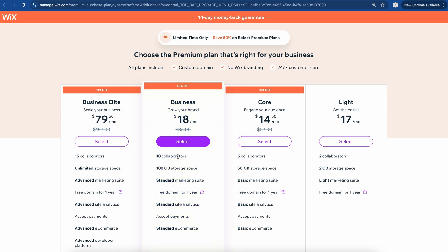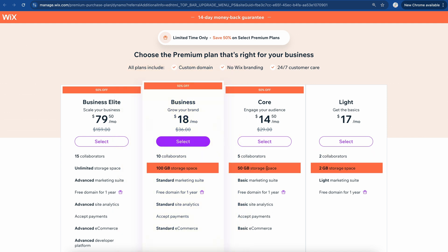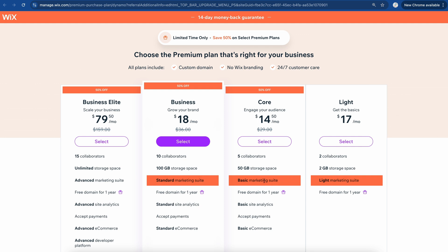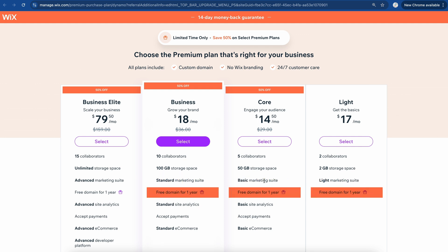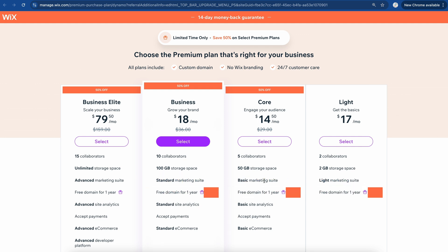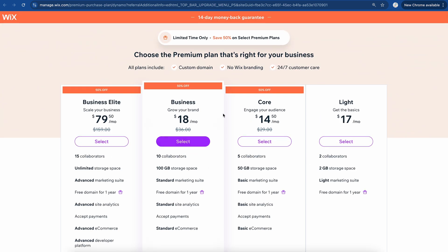If you go ahead and click on this button right here, it might look a little bit differently depending on when you're watching this video. You can choose between the different plans. For most of you watching this video, the Light, Core, or Business plan is going to be perfect. You can see they have different features — for example, the number of collaborators you can have, the storage space, the marketing suite. But all these do come with a free domain for one year, which is pretty cool. If you want to have e-commerce functionality, you're going to want at least the Core or Business plan.